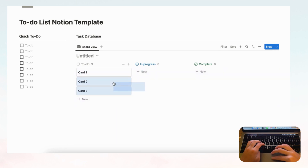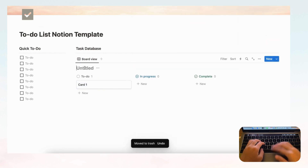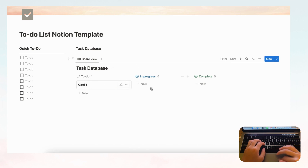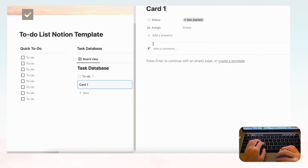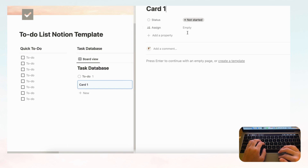Let's delete the default cards and name this 'Task Database.' We'll add properties to the database. Right now we have Status and Assign by default. Status is quite necessary for tracking where you are with a task, but Assign is only needed if you're sharing with others — so we'll delete that.